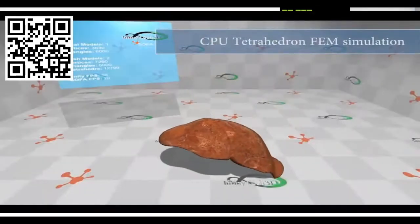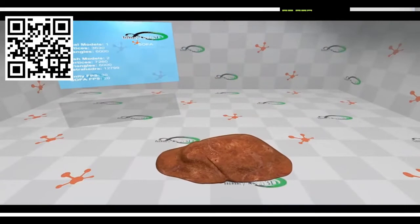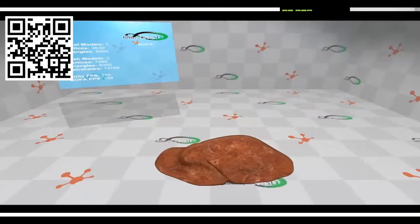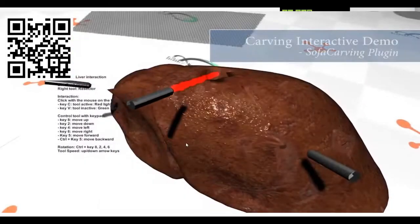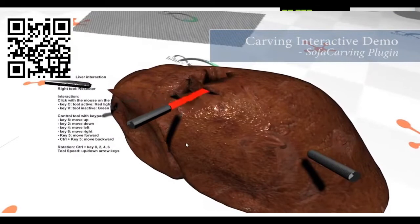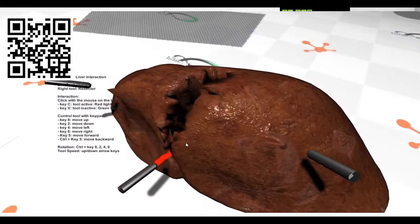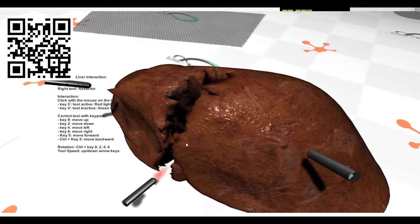Here is a quick simulation of a tetrahedral liver falling on the floor, and here is the same simulation with the GPU implementation — you can see the speedup. On the left is a quick simulation of the SOFA carving plugin inside Unity, where we are carving into this tetrahedral liver.